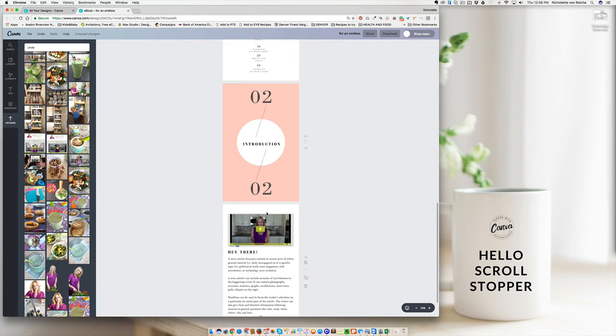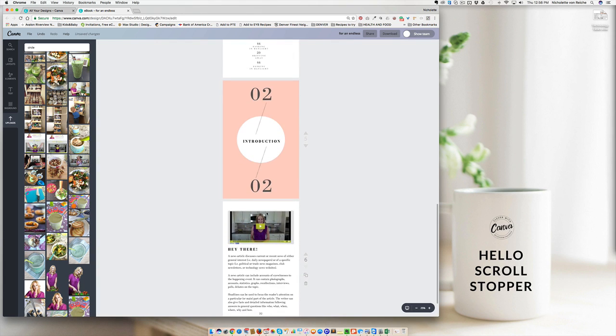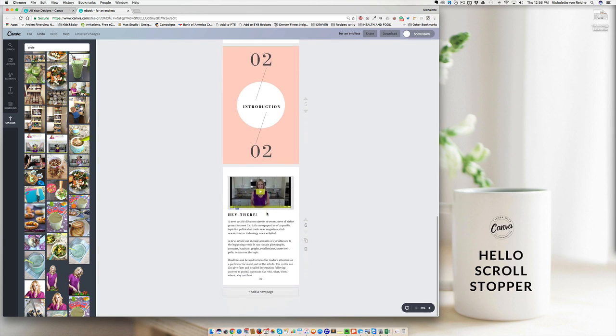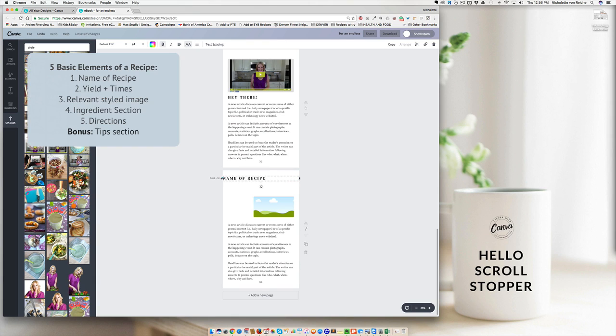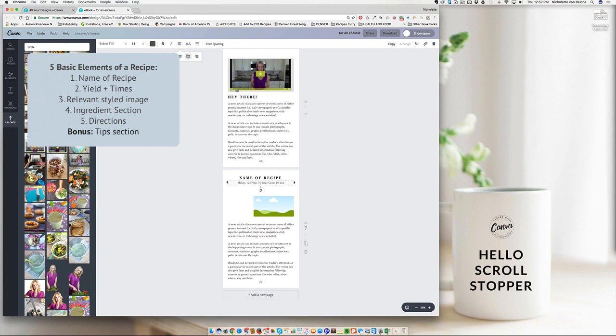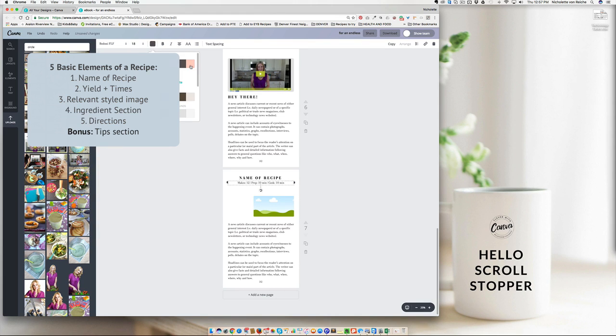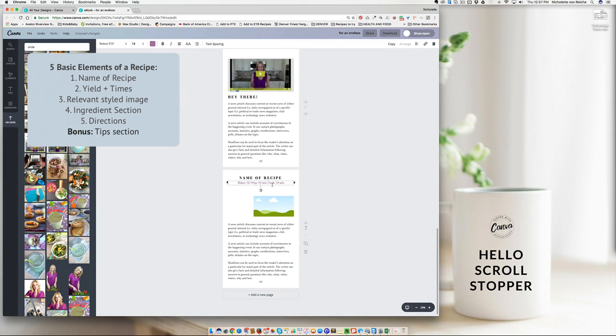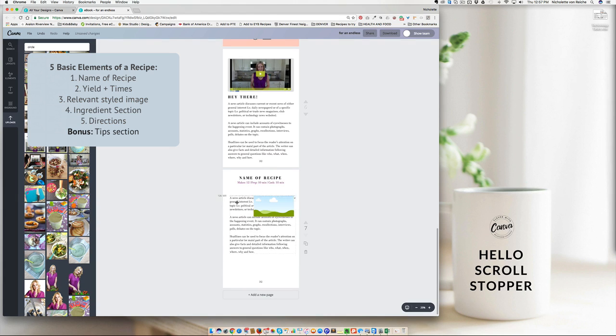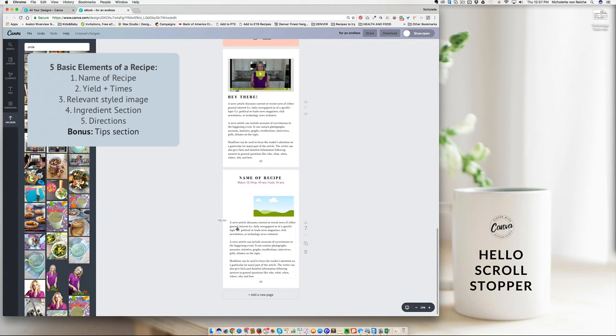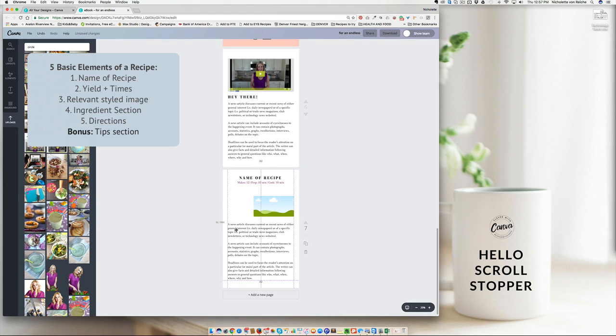Next, you want to create your basic recipe layout. Every single recipe should have at least these five elements. Number one is a name for the recipe. Number two, and very important, a lot of people forget about this step, is how much does the recipe yield? How much does it make? How long does the recipe take to make? And how long does the recipe cook for? People want to know how much time they're investing in a recipe right off the bat. So you want to make sure that you're giving them that information. Number three,